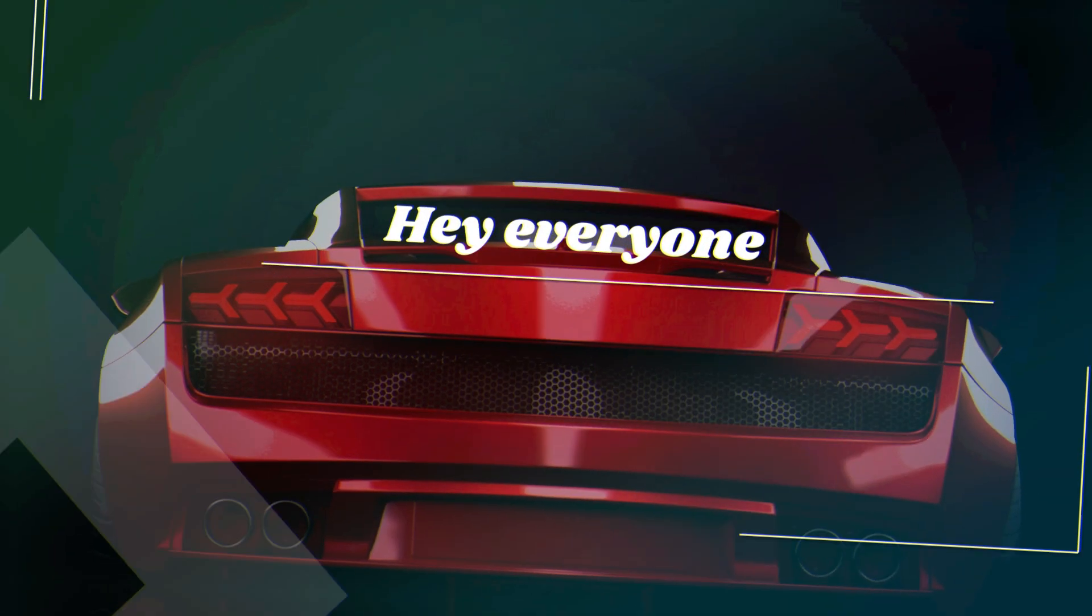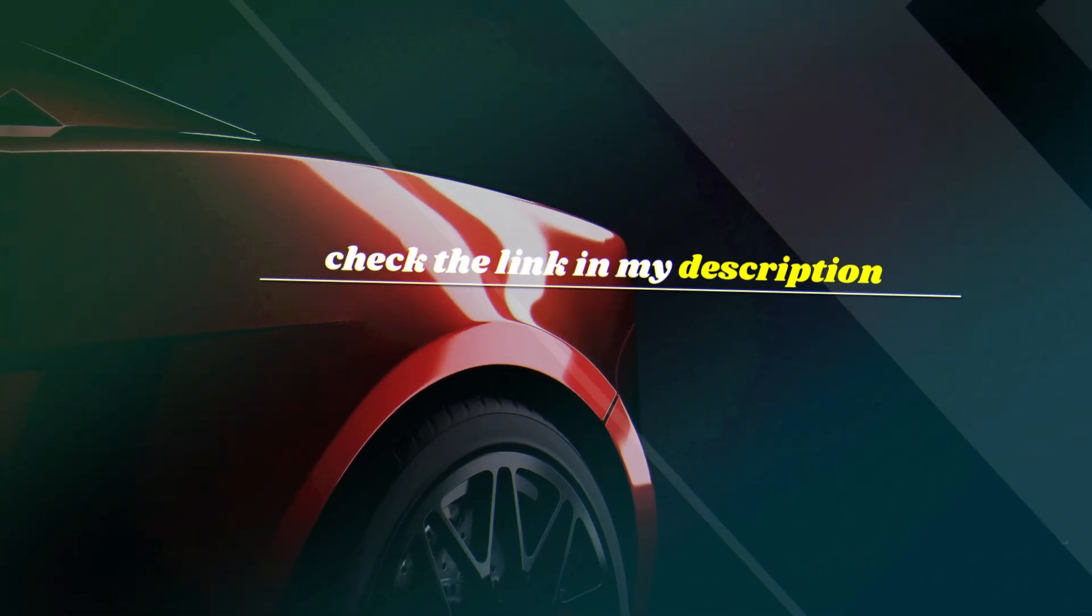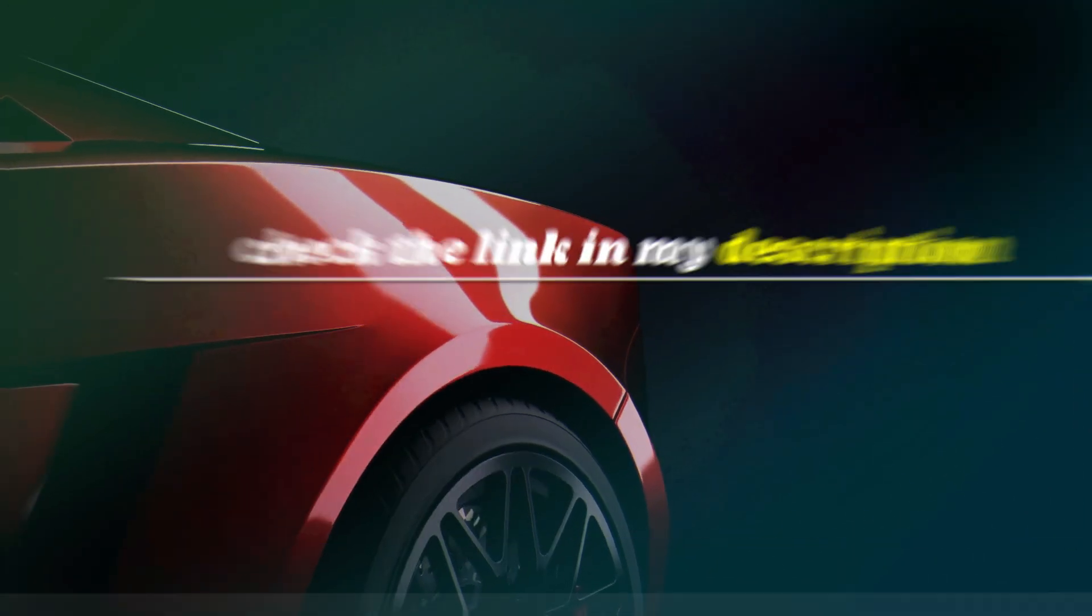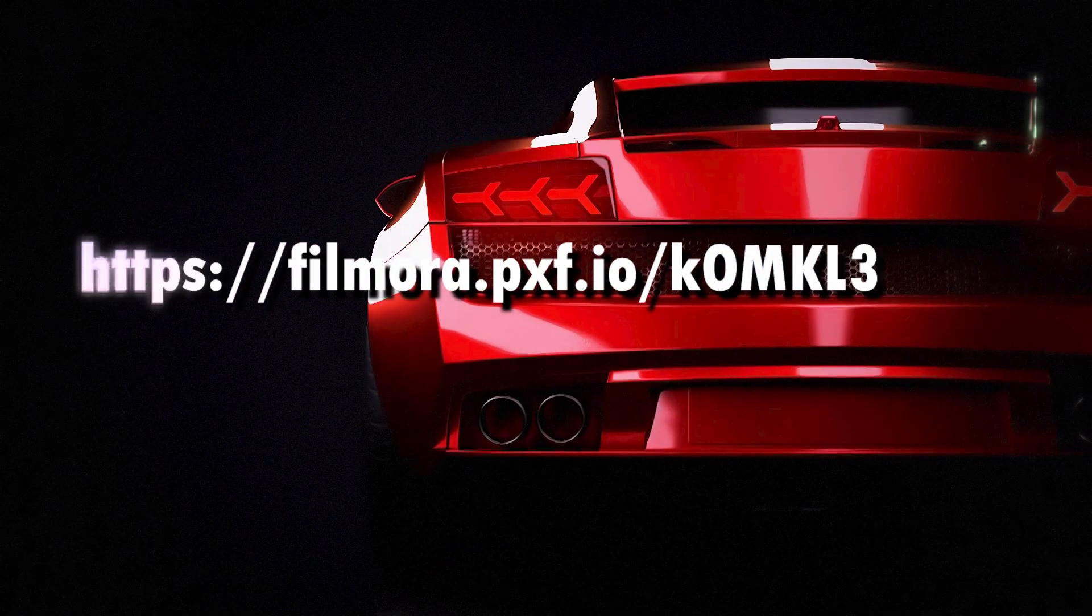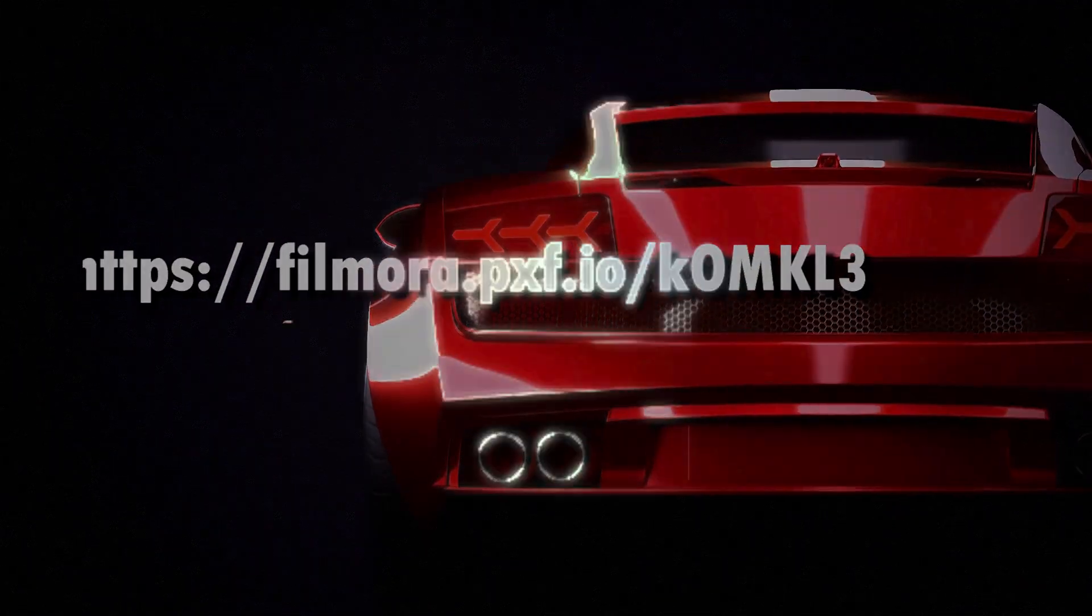Hey everyone, if you'd like to try out Filmora and start creating amazing videos, check the link in my description. That's where you can download Filmora directly. Don't miss it!